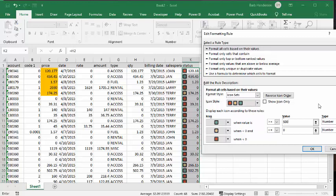And then pretty good is over 100. And then below 100 is pretty lousy. So I'll just leave it as red. And we'll go okay.